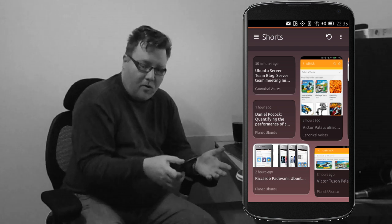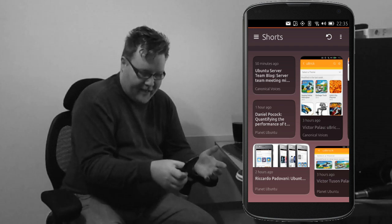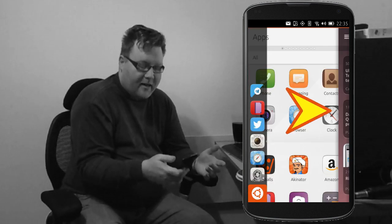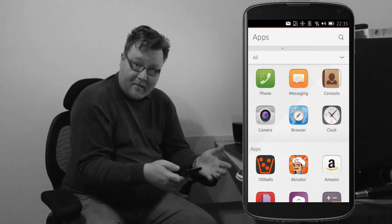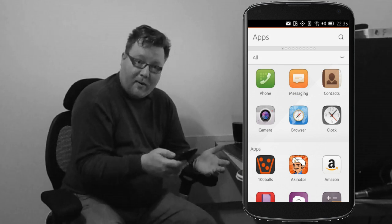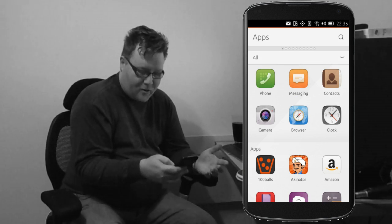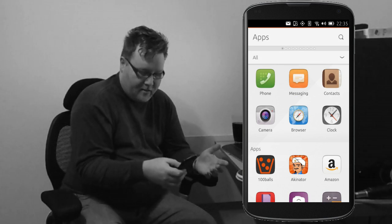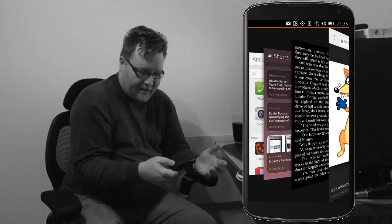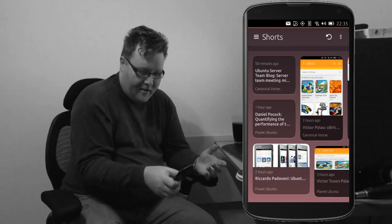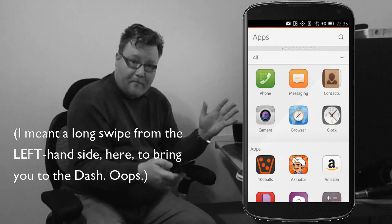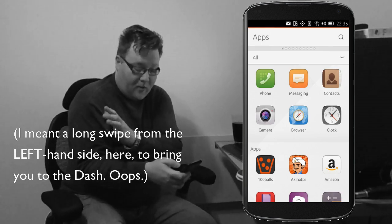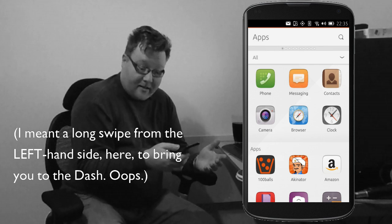Now, a long swipe from the left-hand side takes me right back to the dash. So that's a quick way of getting to the dash always. If I go back to here. Again, a long swipe from the right-hand side pulls all the apps out of the way and takes me to the dash.